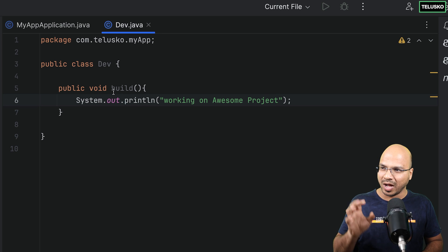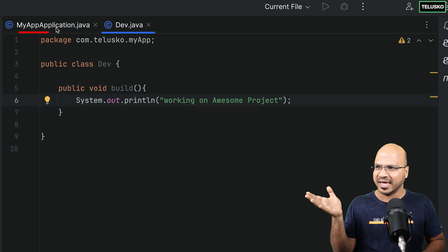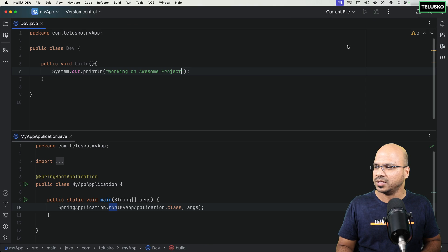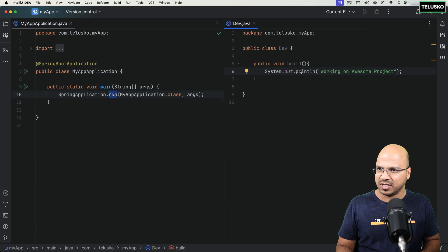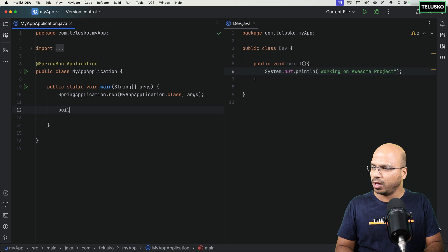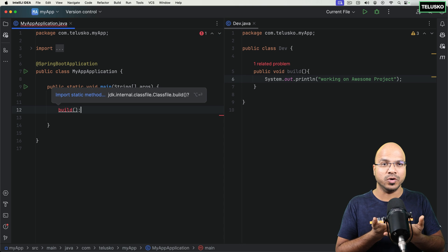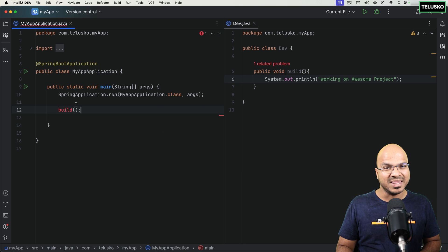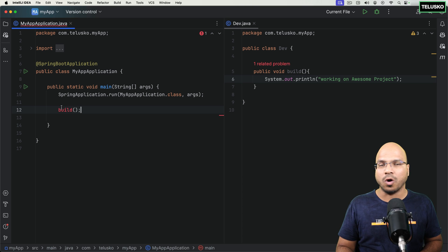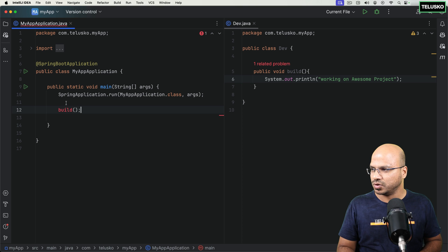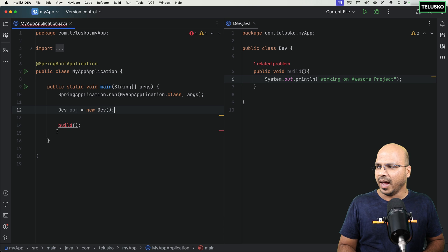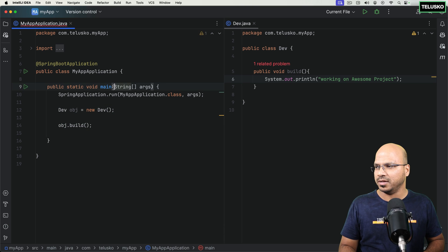I want to call this build method from main. Of course, the execution starts from main. To call a non-static method in Java, we need an object. So to call build, we have to create an object of Dev. You would write: Dev obj = new Dev(), then call obj.build(). If I click run, it creates the object of Dev and we get the statement 'working on the awesome project'. This works, but this is what you do when you don't use Spring — you create the object yourself.